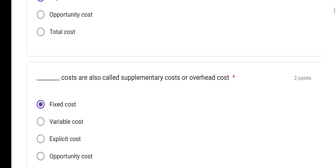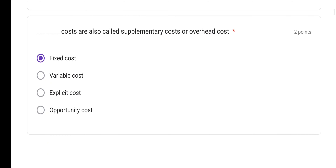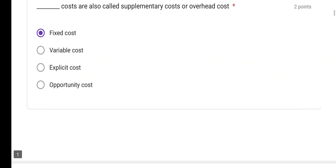That was the first question. For the second question: dash costs are also called as supplementary cost or overhead cost. Fixed costs are also called supplementary cost or overhead cost. So option A is the correct answer.